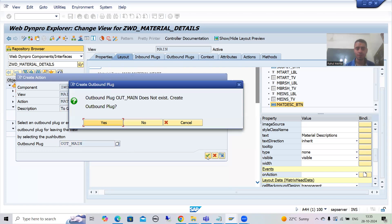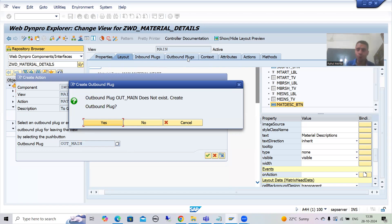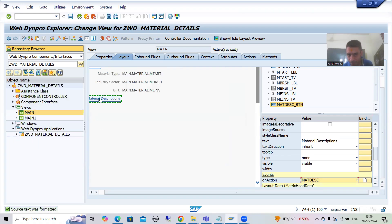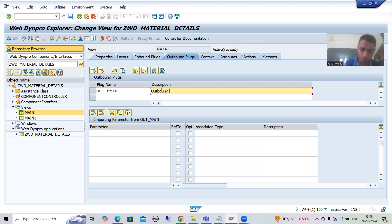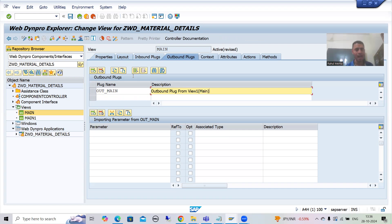Following the naming convention, since I am firing an outbound plug from the main view — which is View 1 — I will write 'out_main'. SAP is confirming the outbound plug does not exist; I want to create it. Now you can see the button becomes enabled, and we have an entry in the outbound plug tab. I will give it the description: 'Outbound plug from View 1 (main)'.